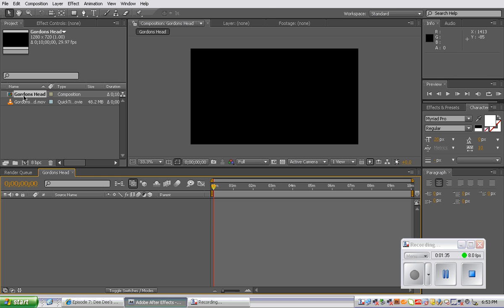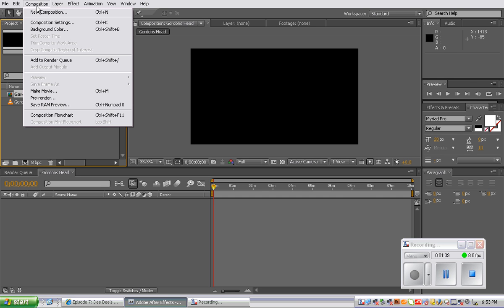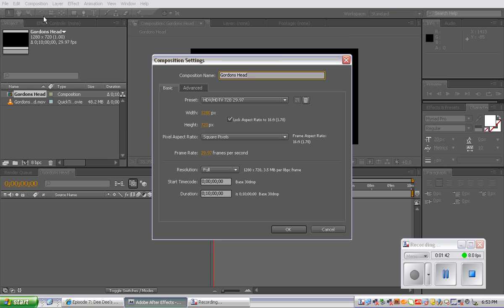Now we're going to make sure that Gordon's head composition layer is selected and go to composition and composition settings. We're going to change the width to 360 pixels.